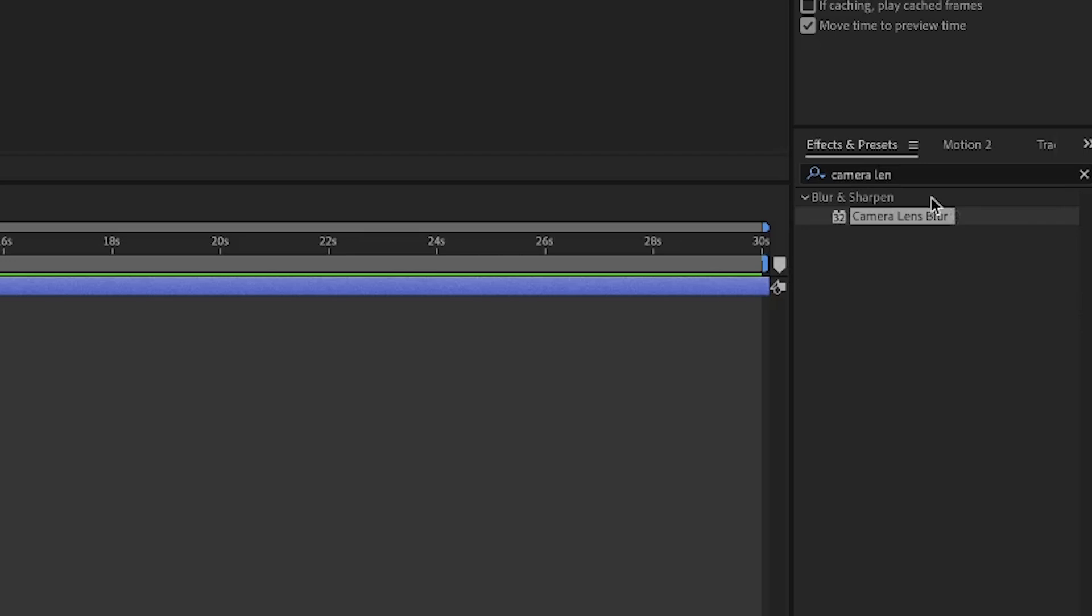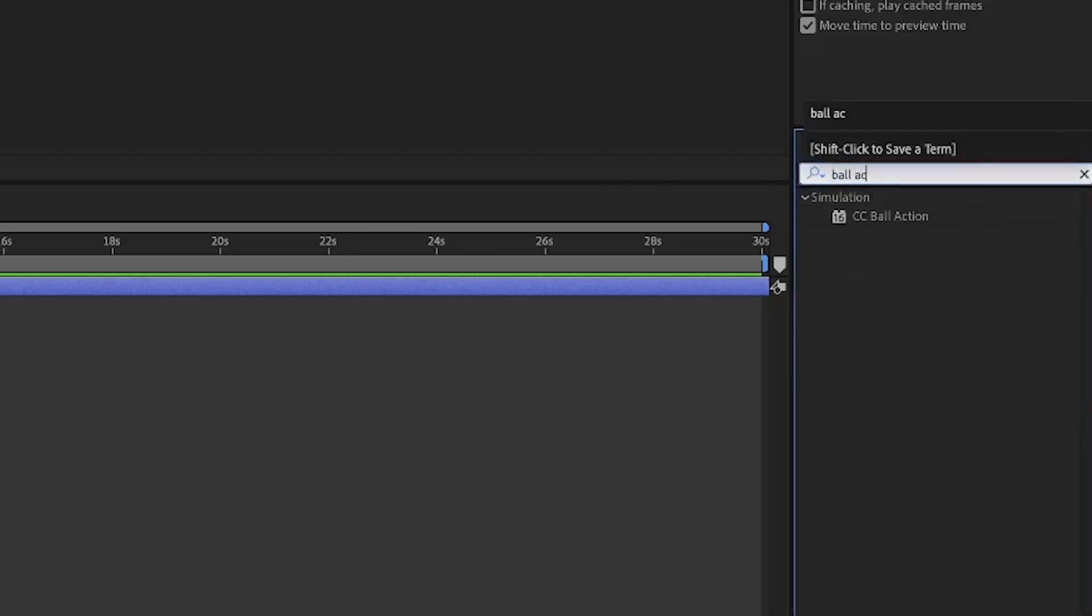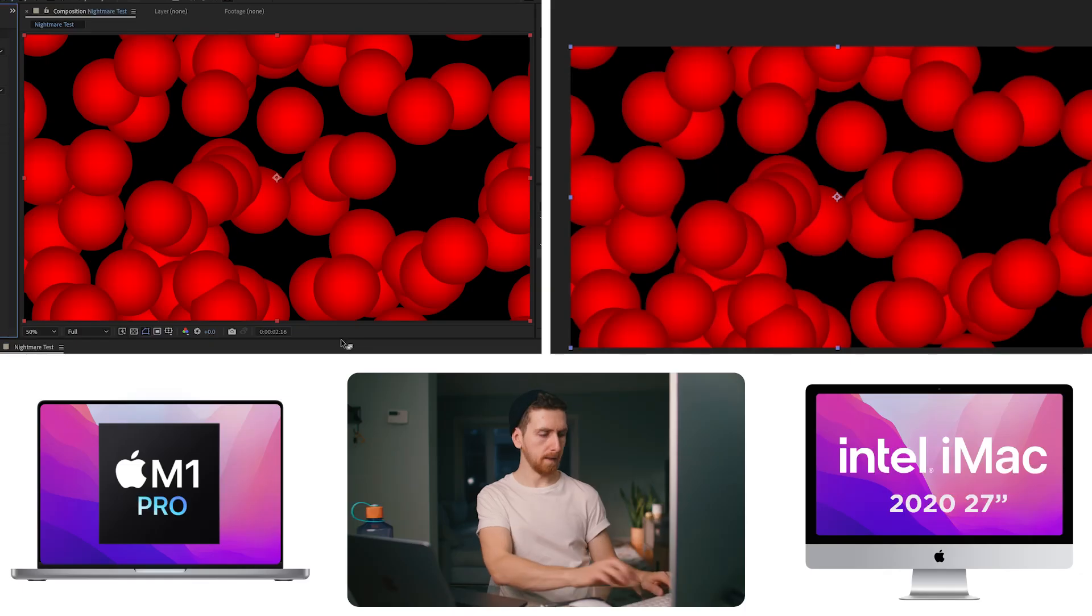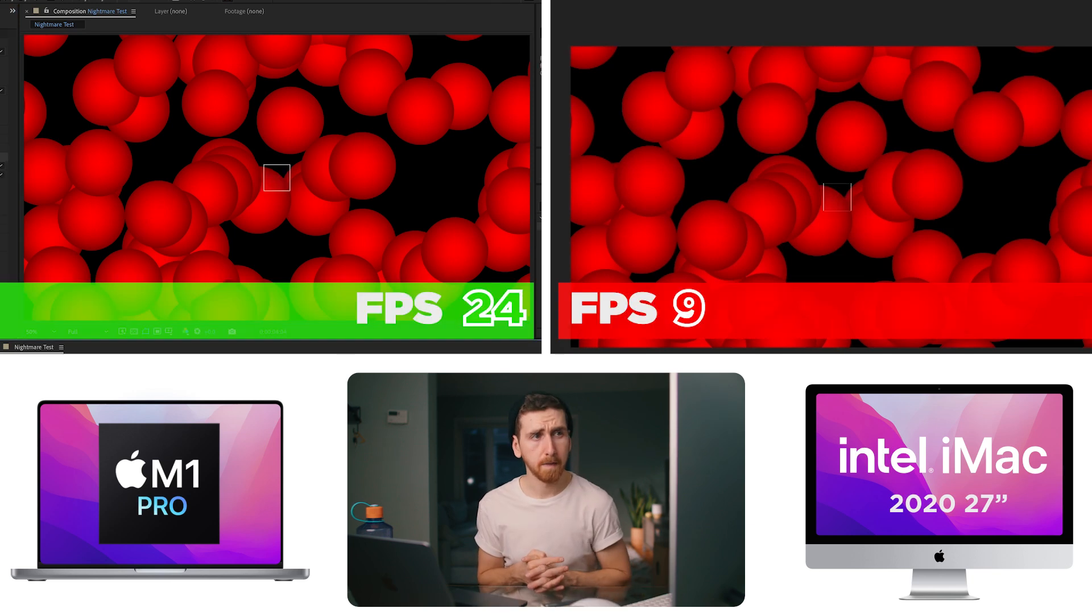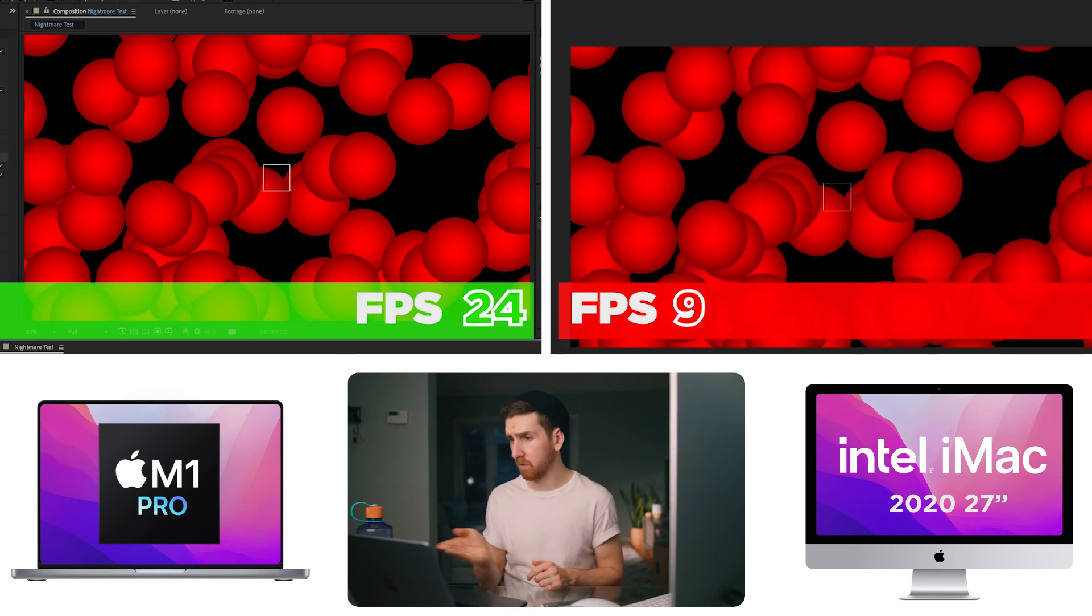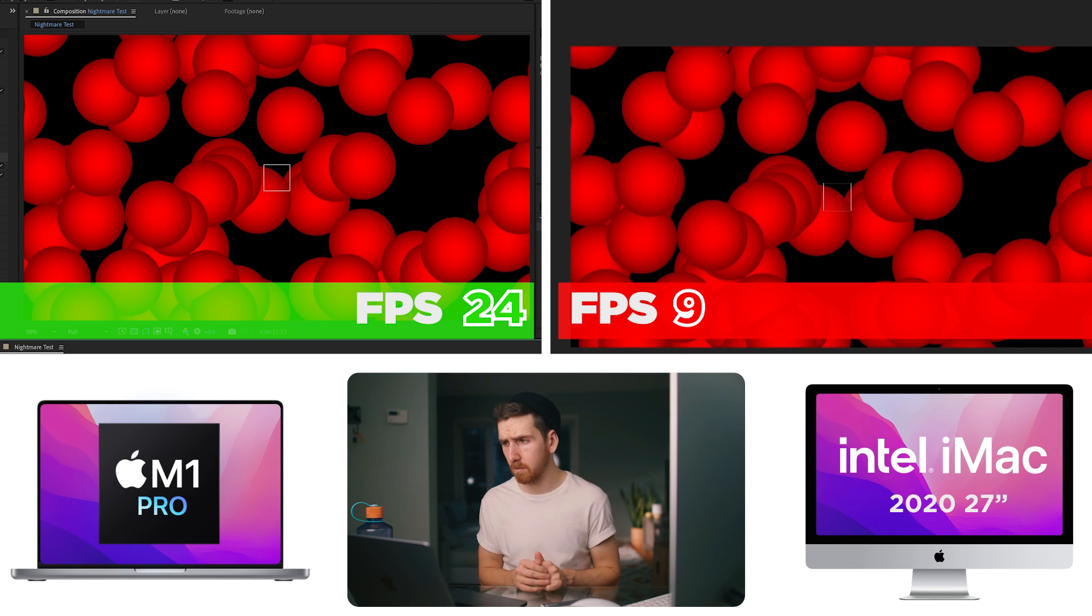All right, last After Effects test. Ball action. Now let's add some grain on those balls. Nine frames per second on the desktop. And real time on the M1 Pro. Wow.